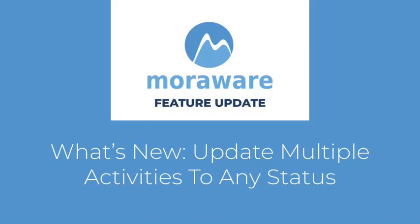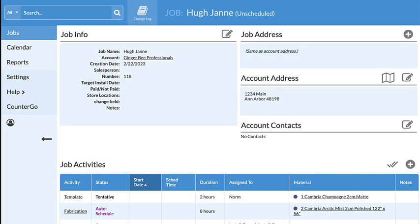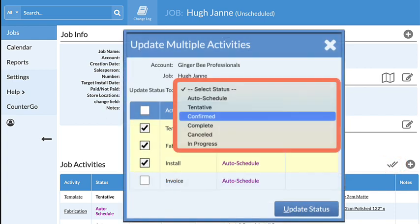Hi. Wondering what's new? When updating multiple job activities in a job, any job status can now be selected.